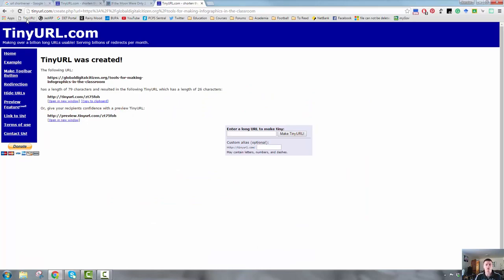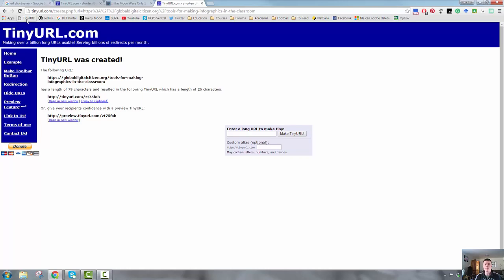Most of the URL shorteners that are out there work similar and have similar functions. Some of them you need to sign up for a tiny URL. You don't, which is another reason why I like it. It's one less password to remember. But have a bit of a play around with the different ones that are available and see what works for you. Thanks very much.